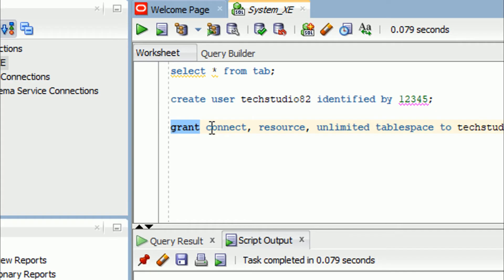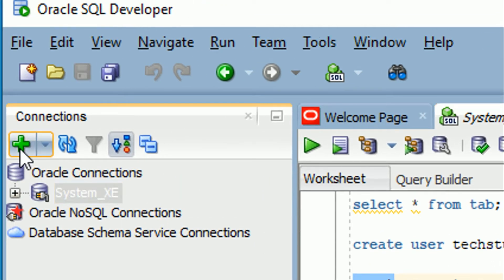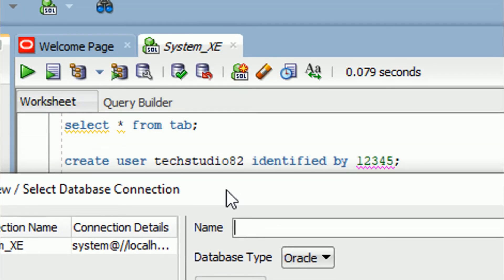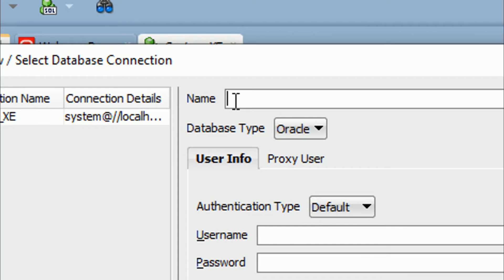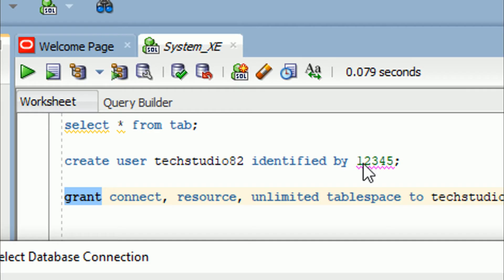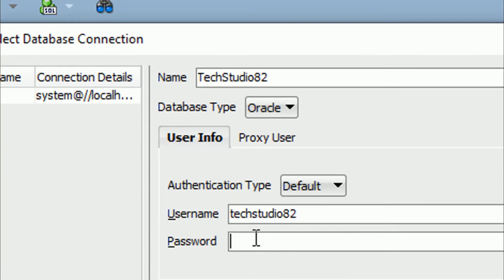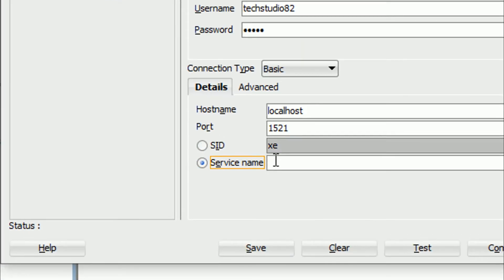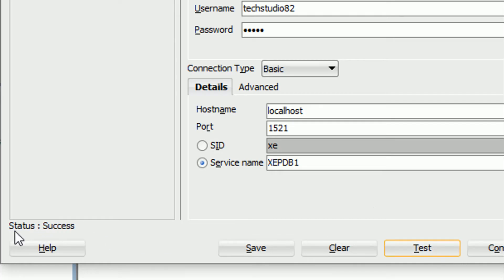Now I will configure tech_studio82 in SQL Developer. Click the plus button to create a new connection, give the connection name as 'tech_studio82', username as 'tech_studio82', and password as '12345'. Set the service name to 'xcdp1', which is the pluggable database. Click Test — you can see the status shows Success. Click Connect.